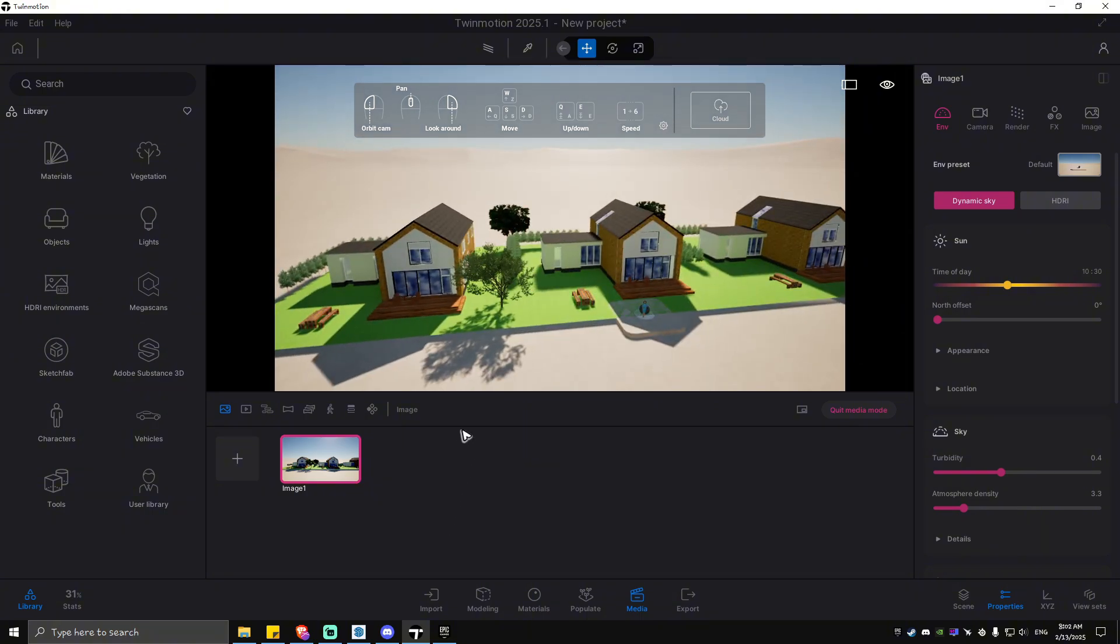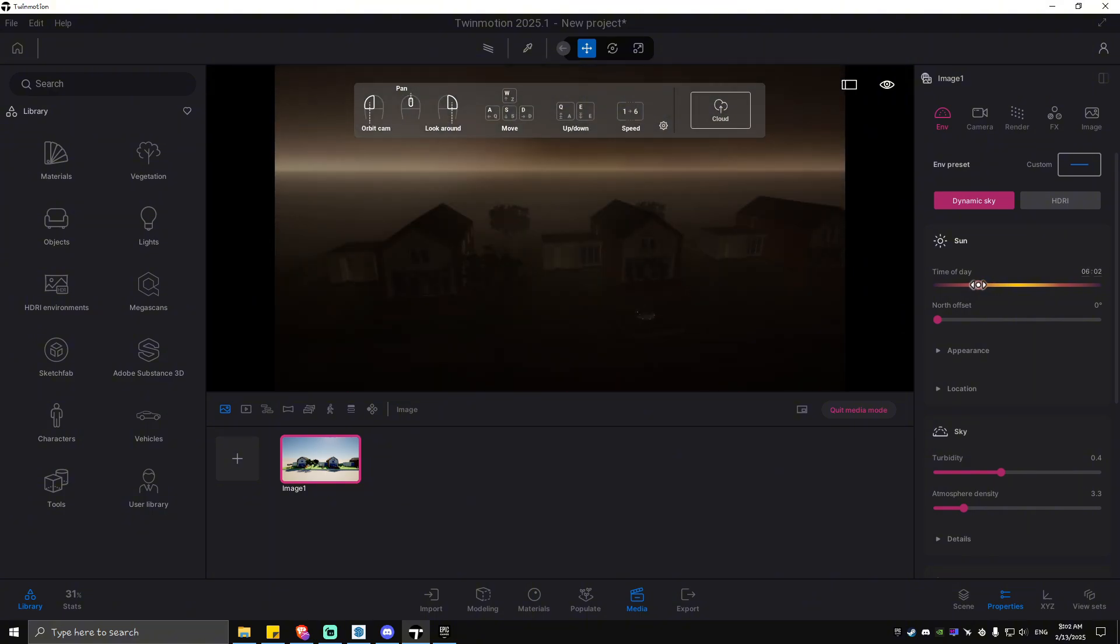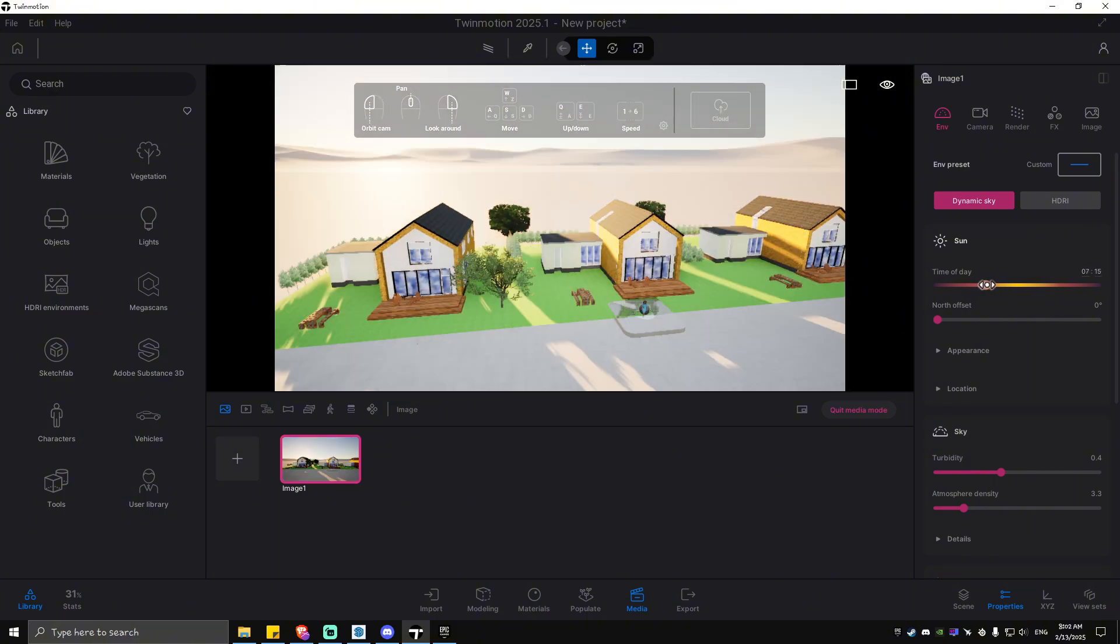our image right here. Now what we're going to do next is just go ahead over to Export directly if you want to. And if you want to as well, you can go ahead and edit the background right here for the sun and the sky and so on and so forth. Once we've done that again, go